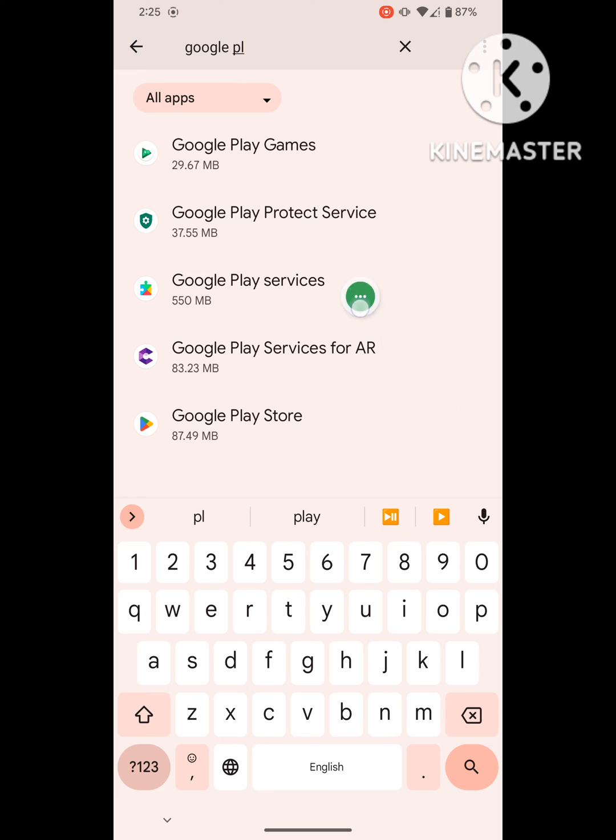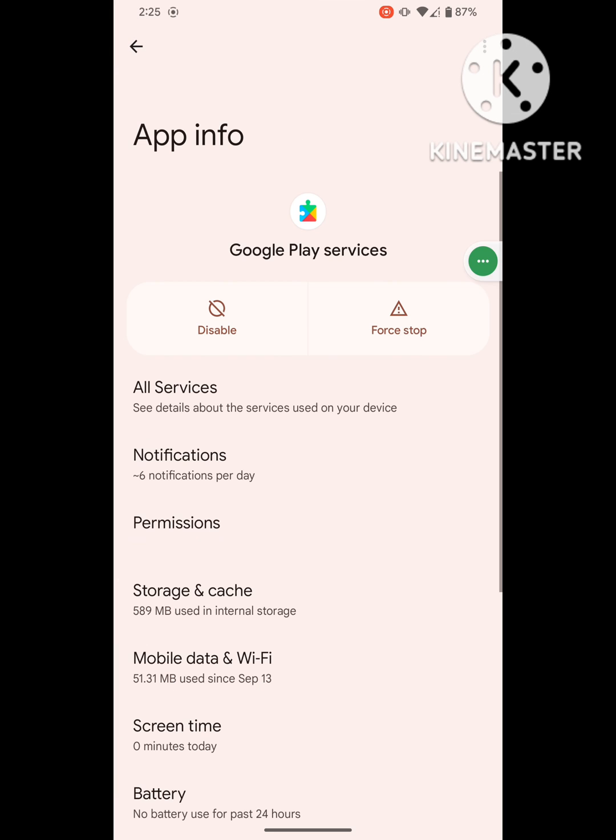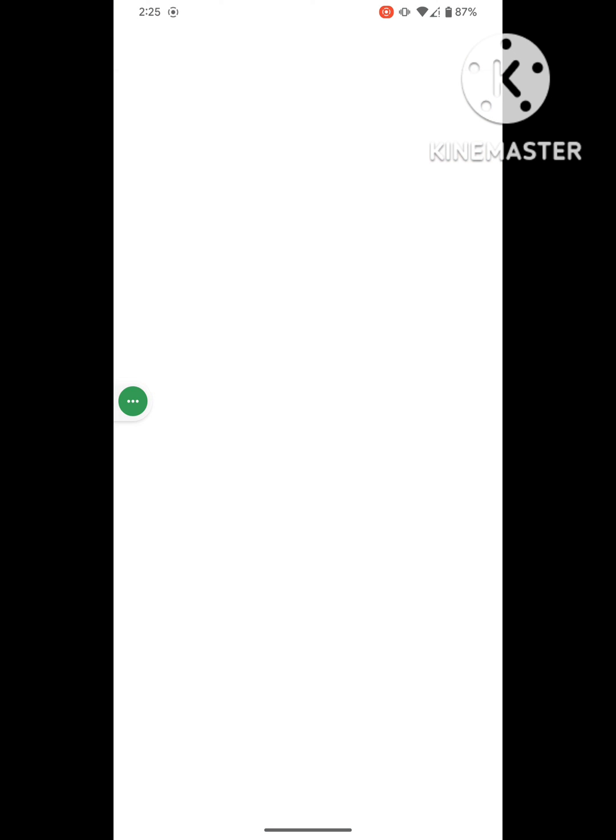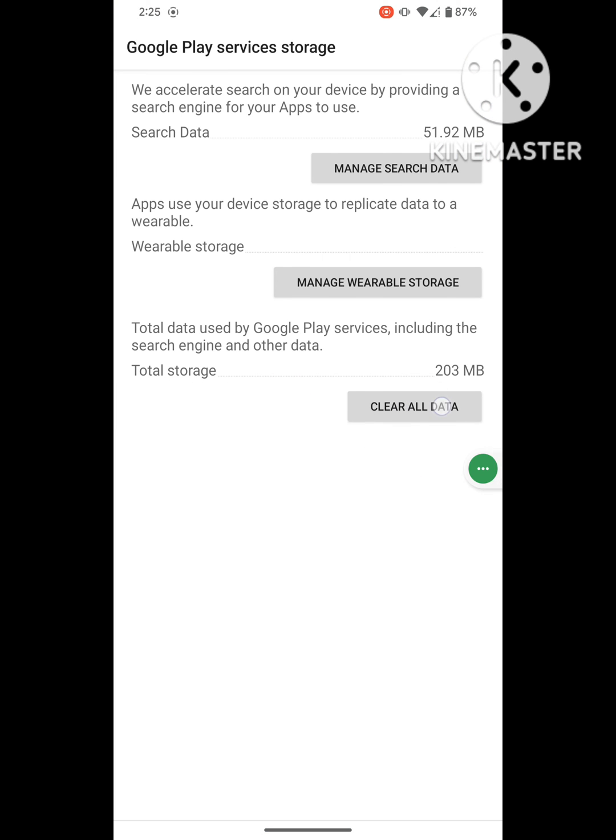Click on Google Play Service. Click on Storage, manage support space, click on Clear All Data, then tap okay.